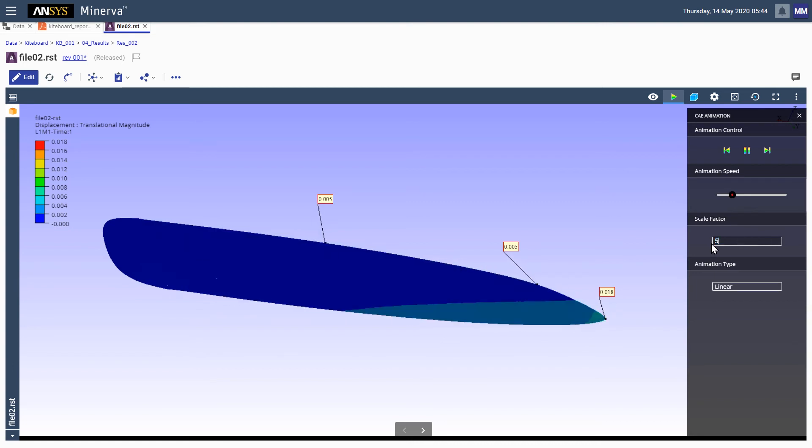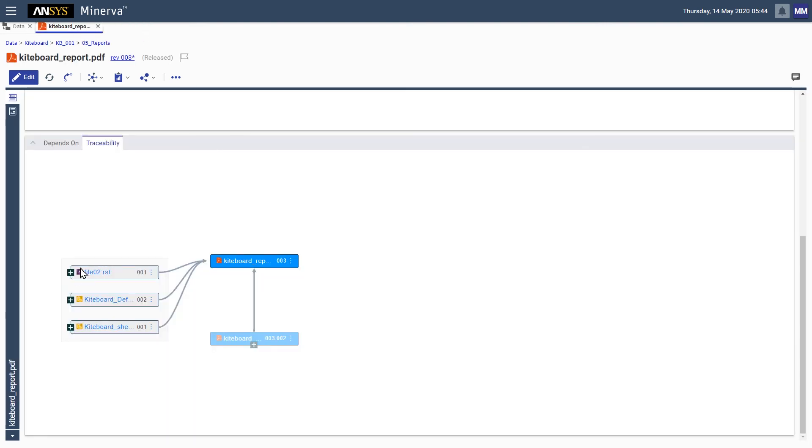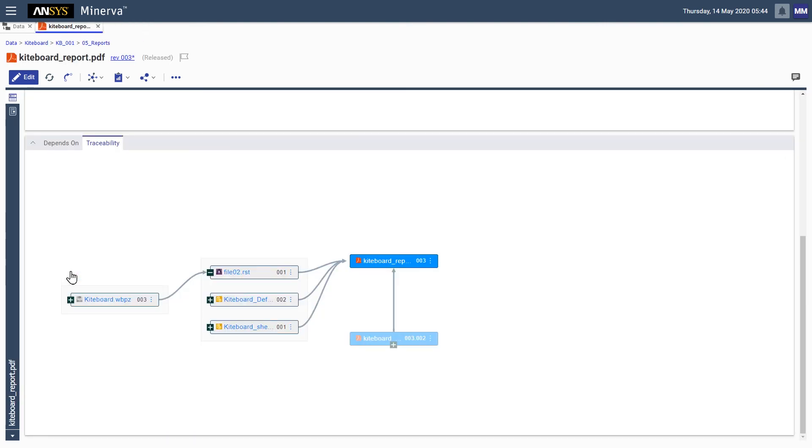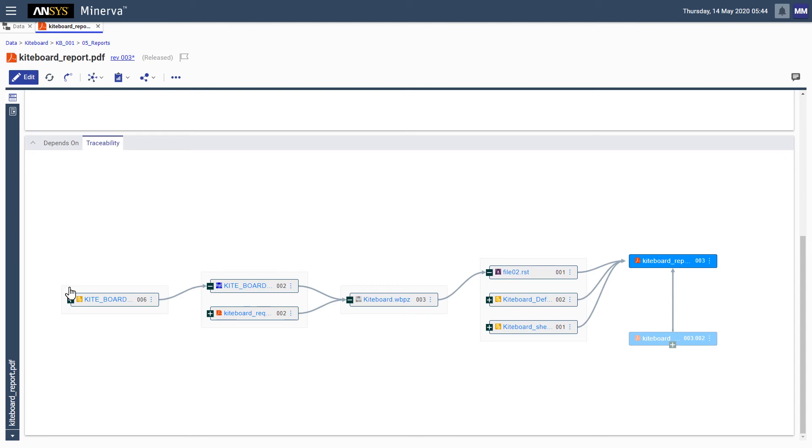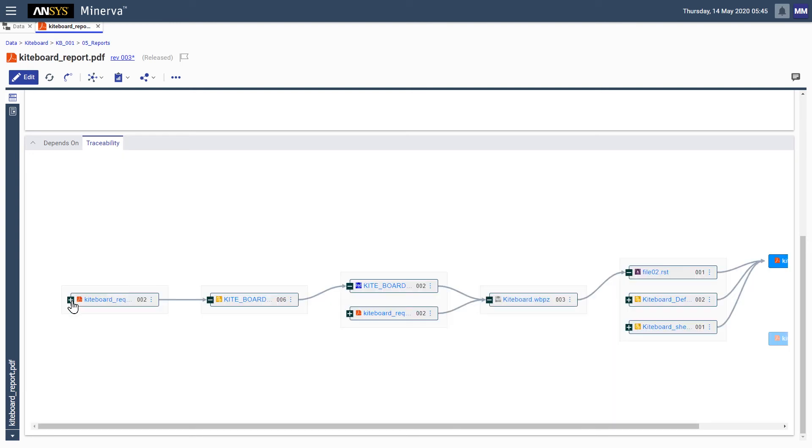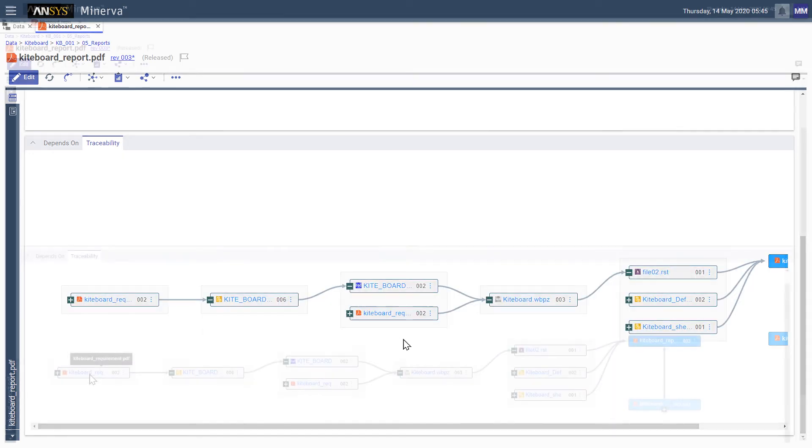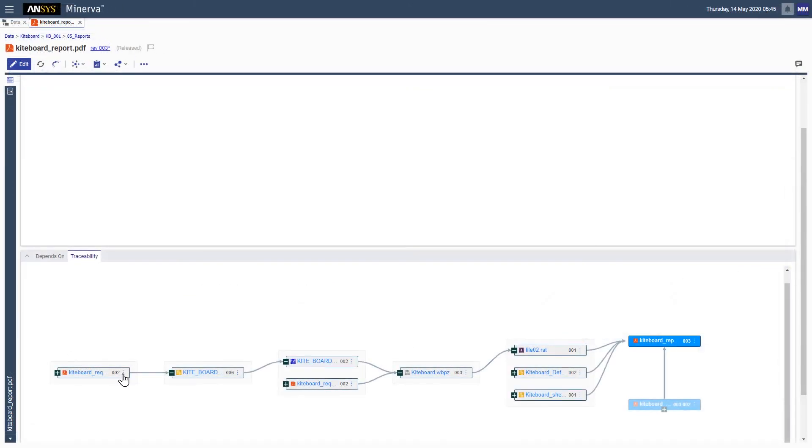Returning to the traceability diagram, we are able to follow the digital thread by expanding the diagram to reveal previous dependencies. We move back through the simulation project files and CAD models until we reach the originating item, the requirements document.